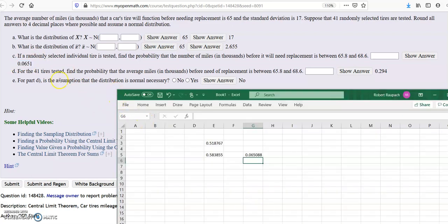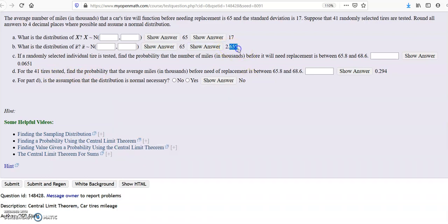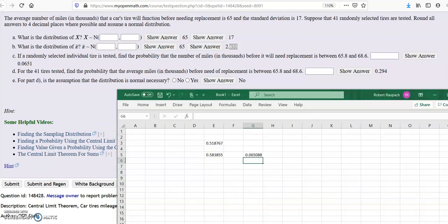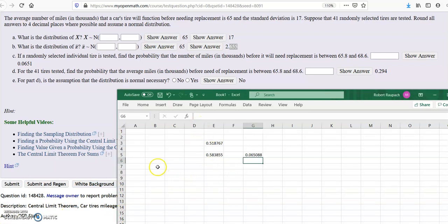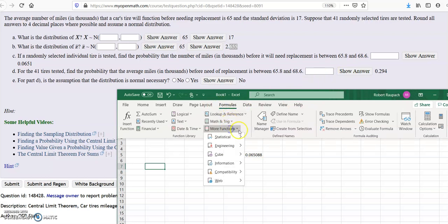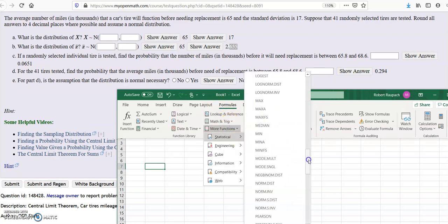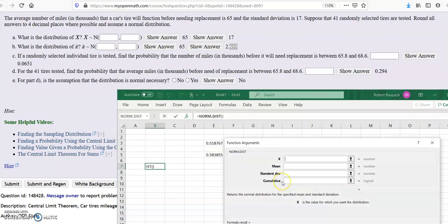Now for part D, for the 41 tires tested, you do the same thing except you have to use the standard deviation you found — 2.655 — for the sample size of 41. So you would do the same exact thing: x is 65.8, mean is 65, and now you use 2.655 for the standard deviation. Cumulative is always 1.